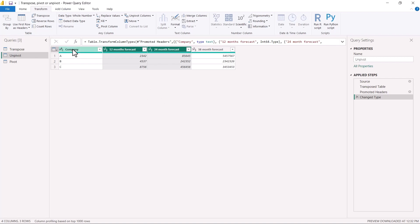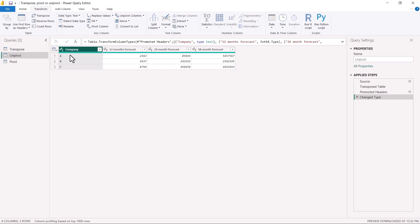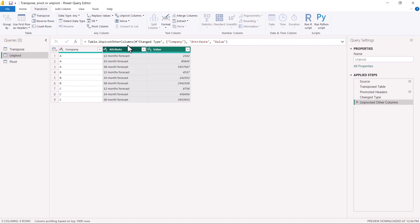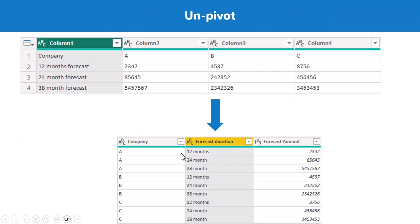Let me undo and show you another way. I can select the column I want to keep and go to 'Unpivot Columns' and click the second option: 'Unpivot Other Columns.' This keeps the selected column and performs the unpivoting on the other columns. The result is exactly the same — it is up to you which way you want to do it, there is absolutely no difference.